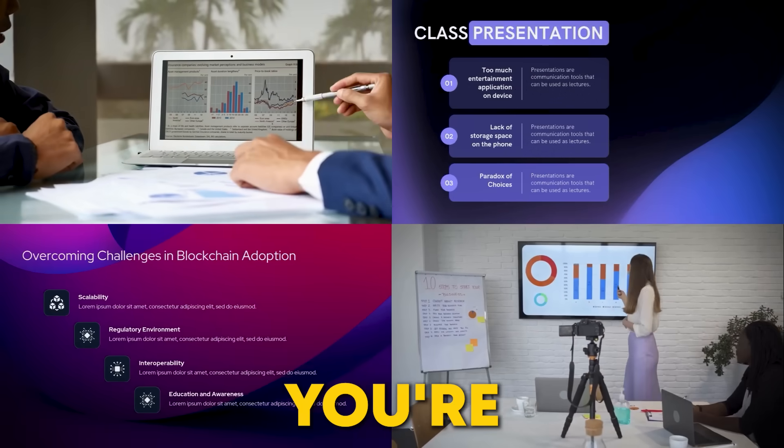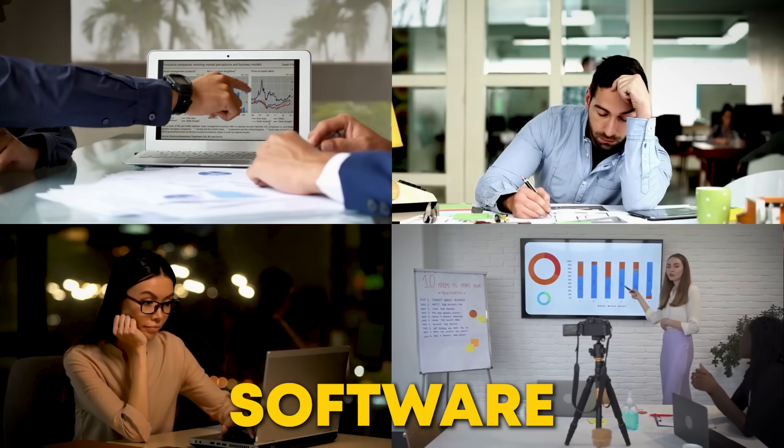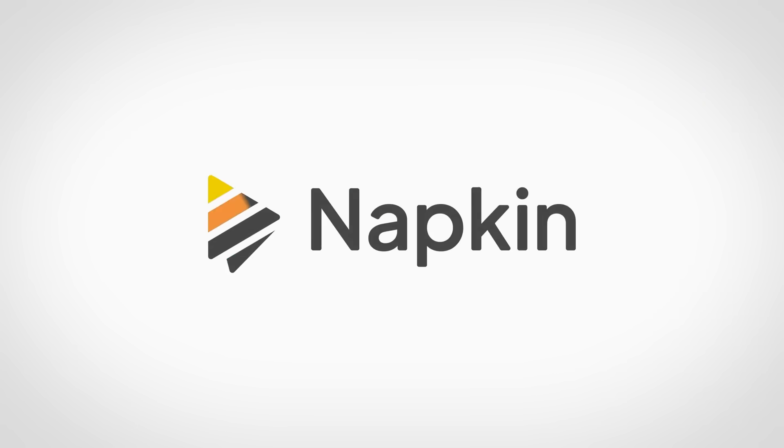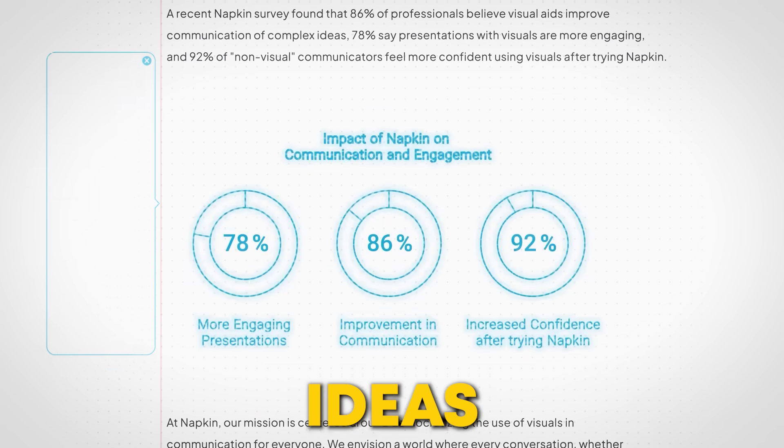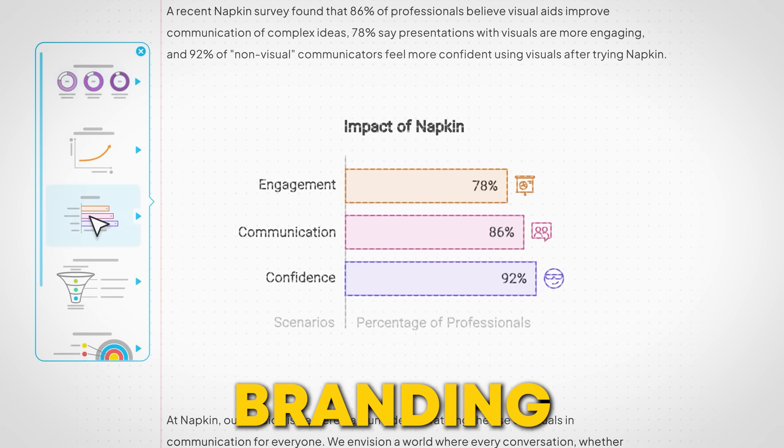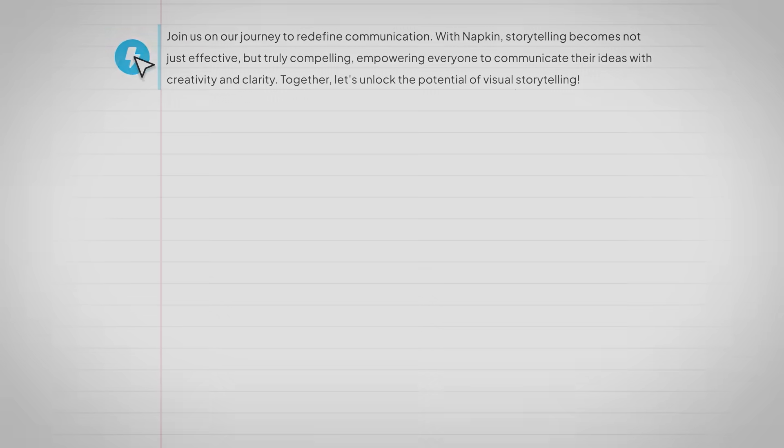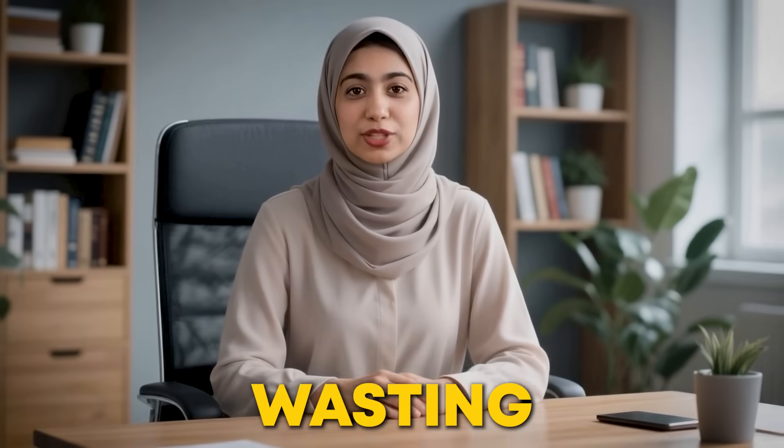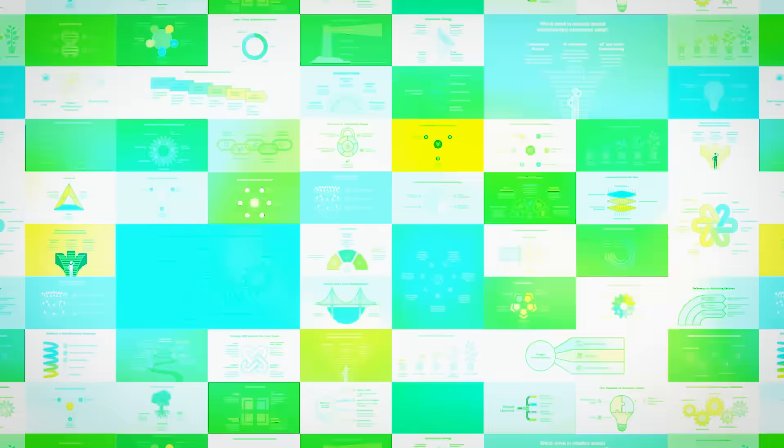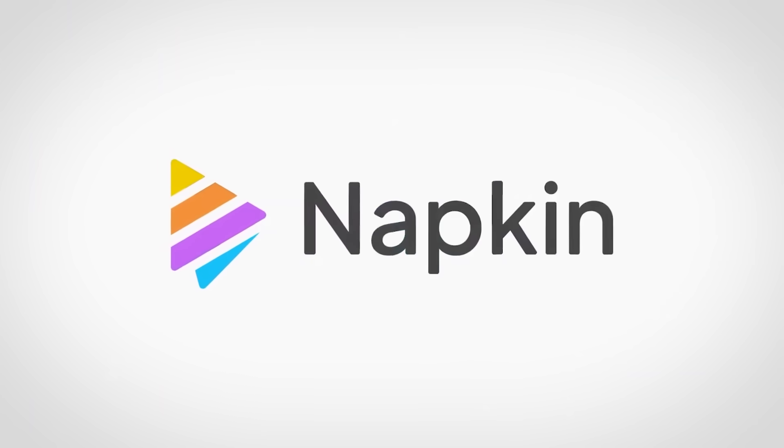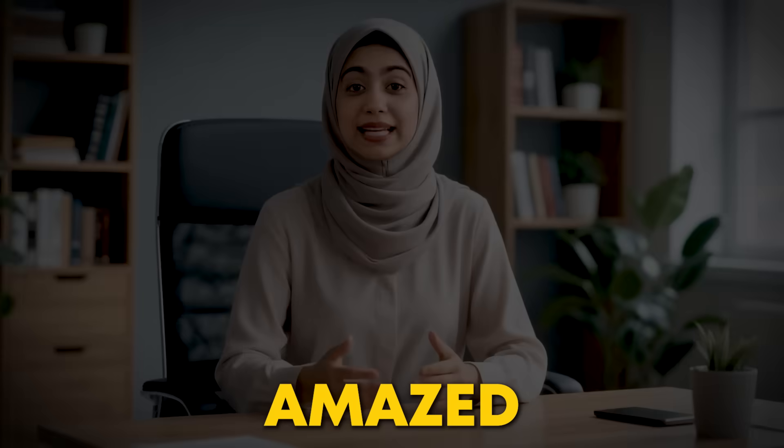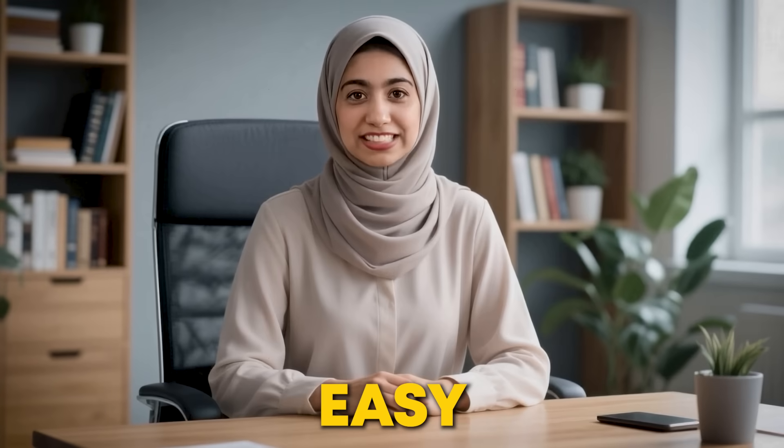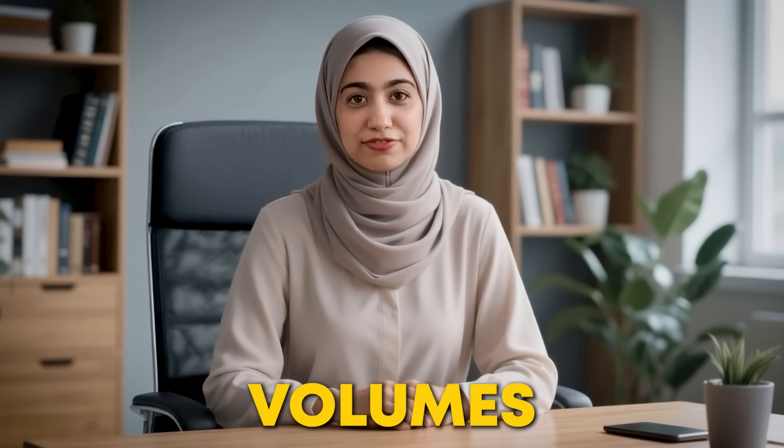So if you're tired of struggling with design software, Napkin.ai is truly a game changer. It helps you bring ideas to life quickly while keeping your branding consistent and professional. So stop wasting time and start making an impact. Go to Napkin.ai now and try it for free. You'll be amazed at how easy it is to create visuals that speak volumes.